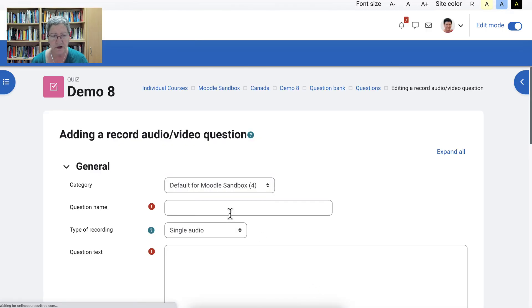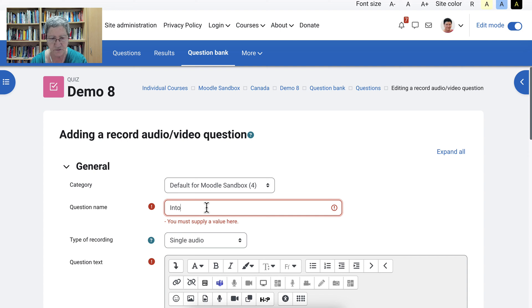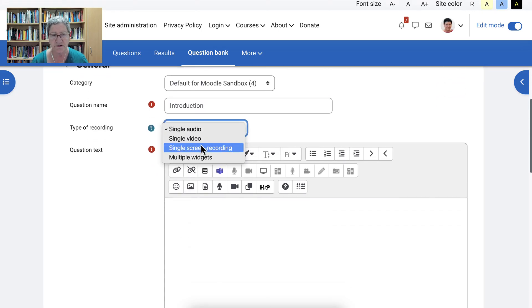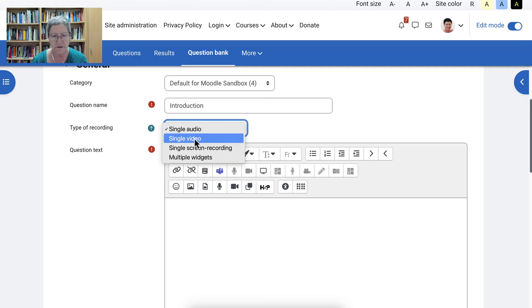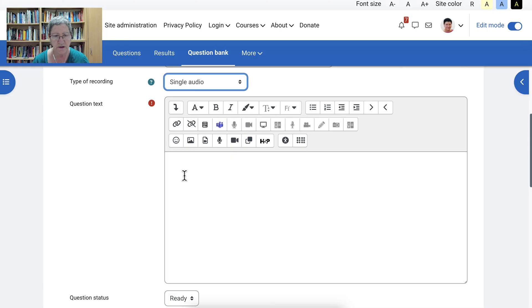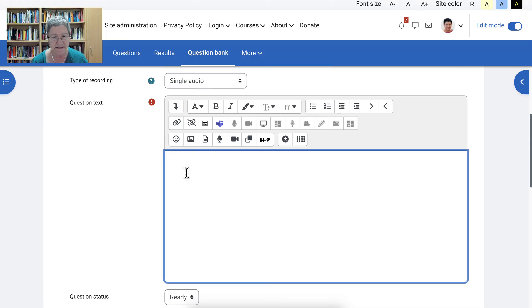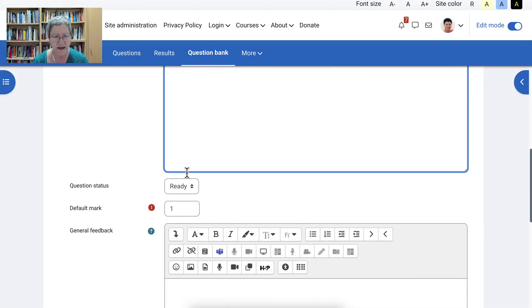There we are. Now we're going to give it a name. I'm going to call it introduction. And because I'd like students to introduce themselves. Introduction. And then I can choose single audio, single screen recording, or single video. I'm going to choose audio. And then the question text. If you're not sure if this is necessary, you need to do that. So the question text is introduce yourself. Okay. I'll leave it at that.